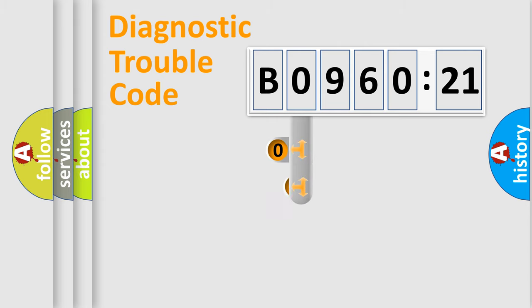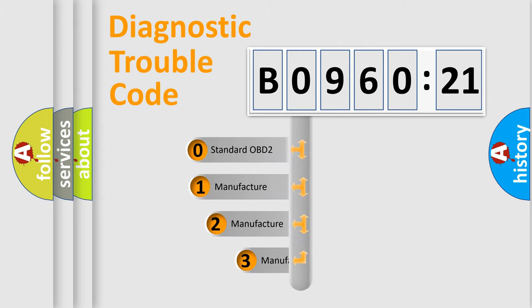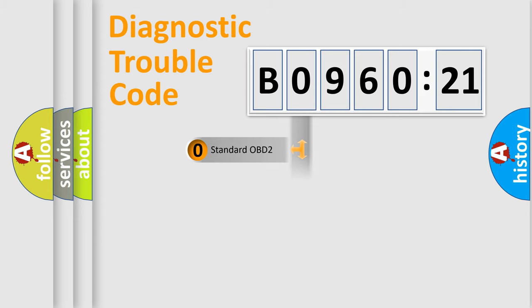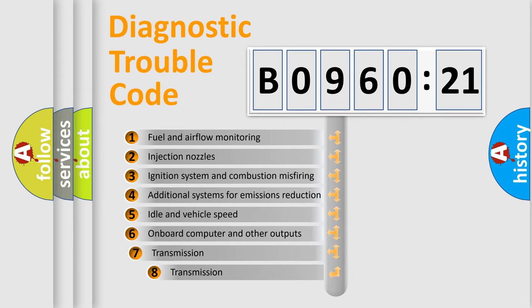This distribution is defined in the first character code. If the second character is expressed as zero, it is a standardized error. In the case of numbers 1, 2, 3, it is a more precise expression of the car-specific error.